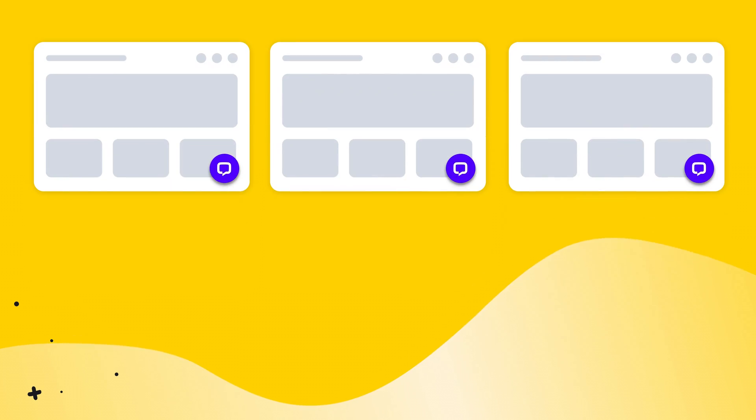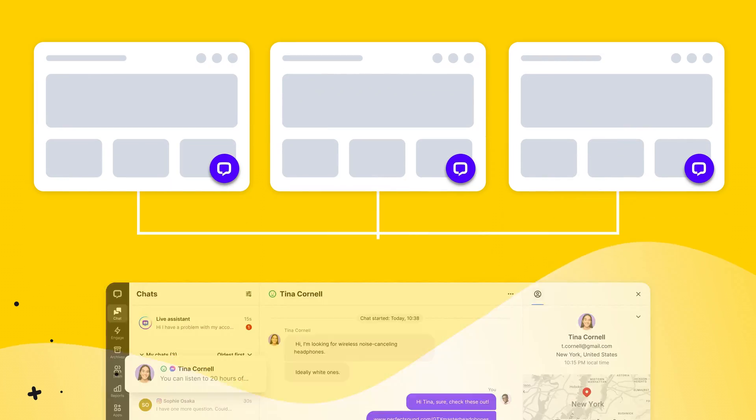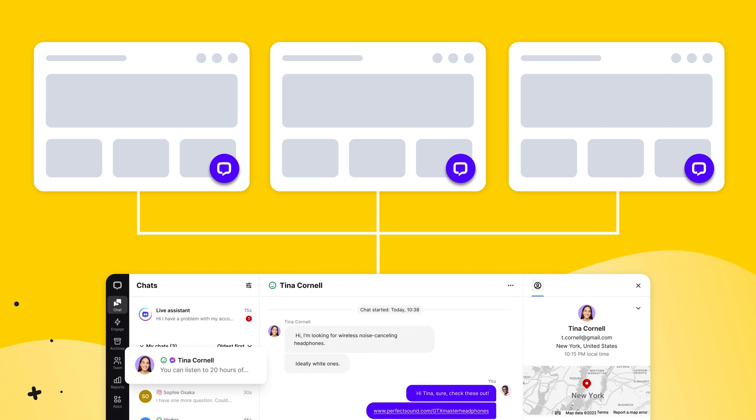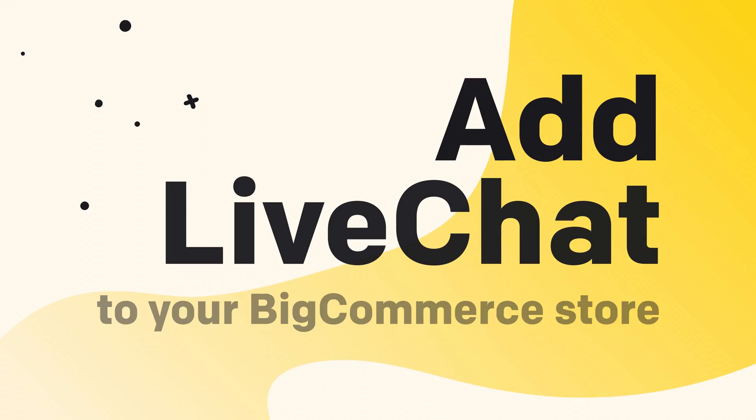If you have multiple stores in BigCommerce, you can add Live Chat to each of them and manage them all from Live Chat. There's no need to create separate subscriptions for each store — just install the plugin for every store you'd like to integrate with and log in with your Live Chat login and password.